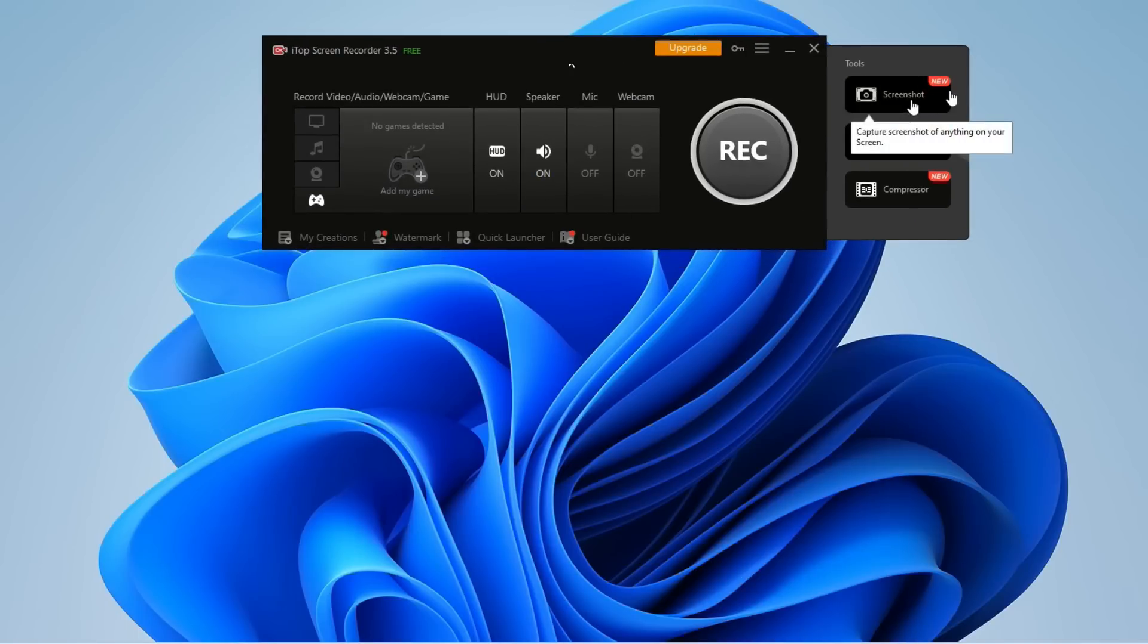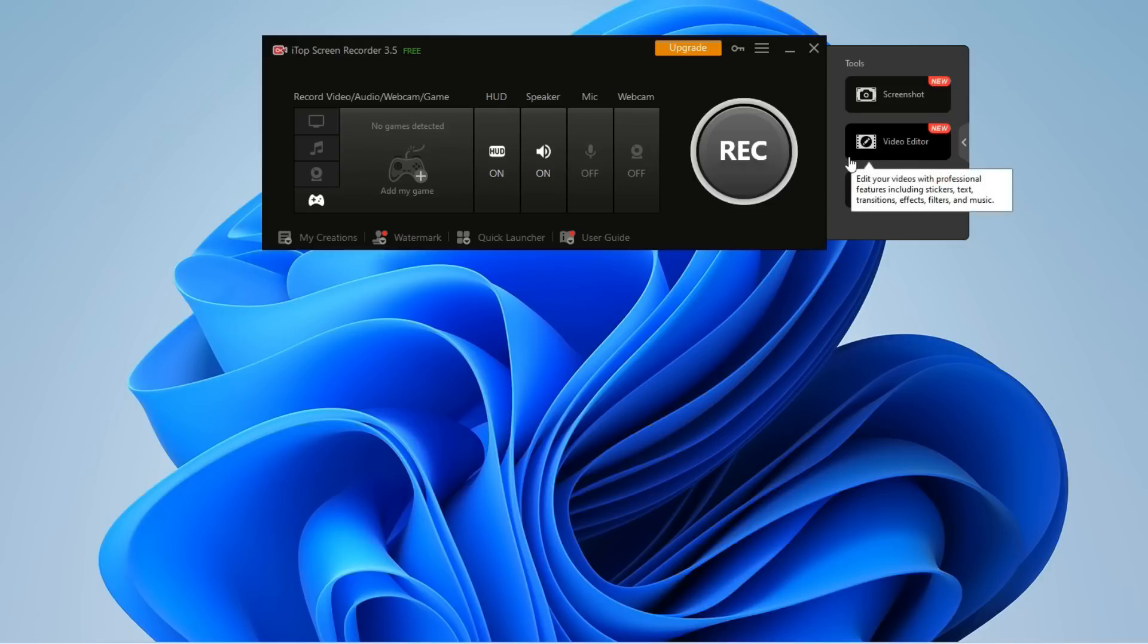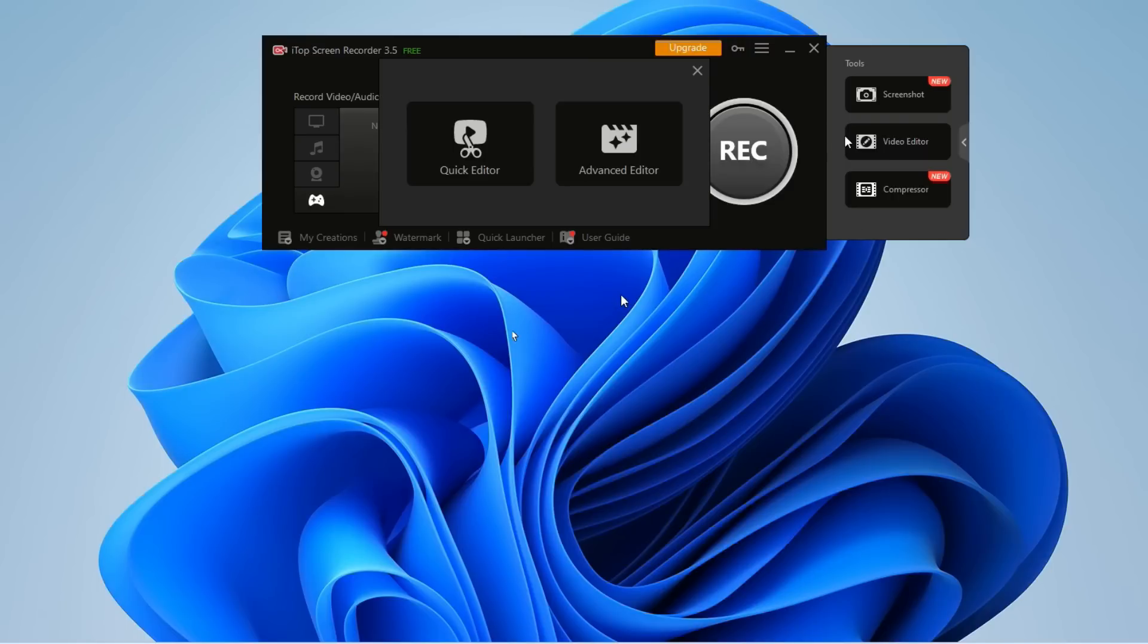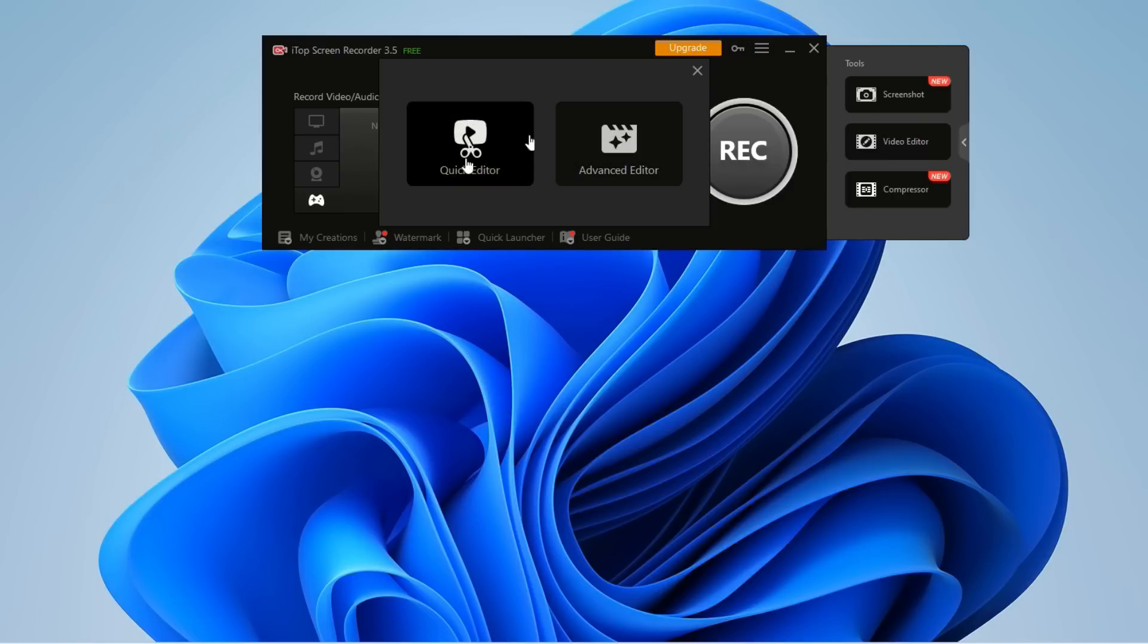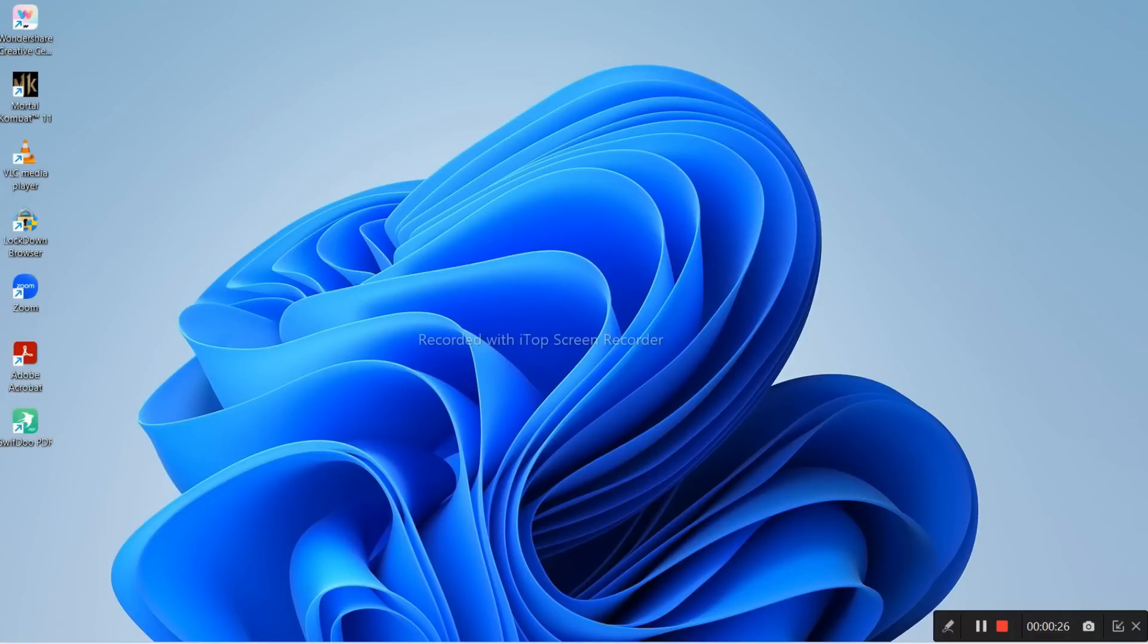You can take screenshots, and you can edit videos. This is the inbuilt video editor. Suppose you recorded something and don't want a part - you can use the quick editor or the advanced editor. You have both features. This is recording my screen right now, so whatever is on the screen is being captured.